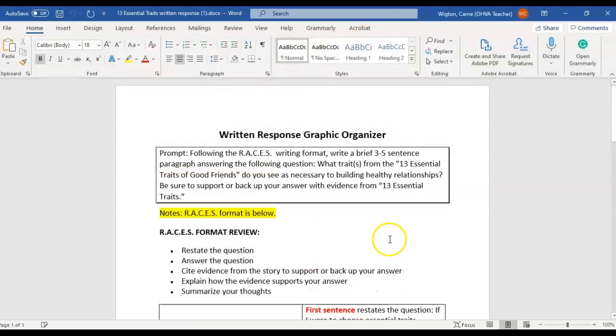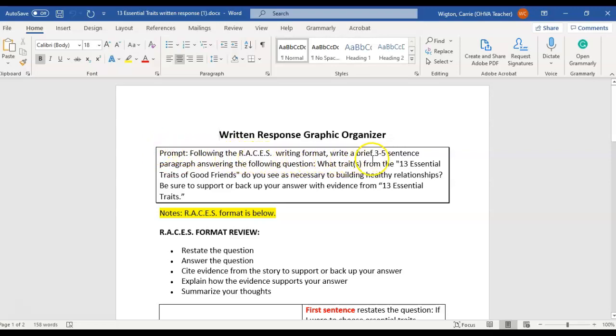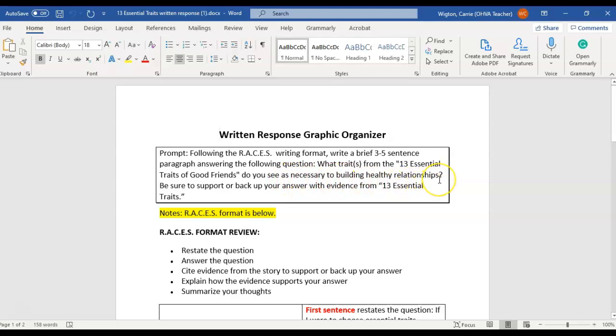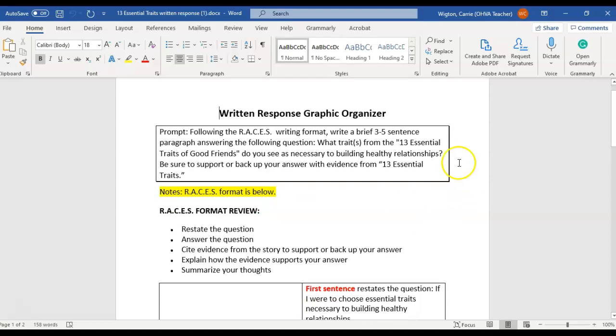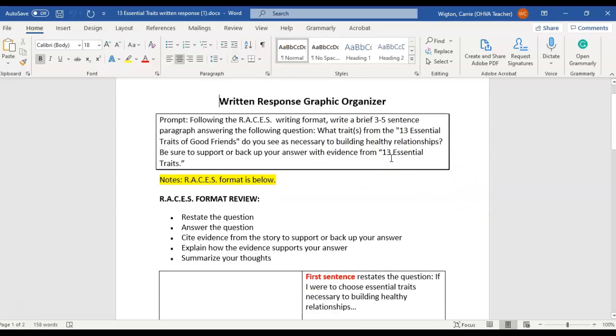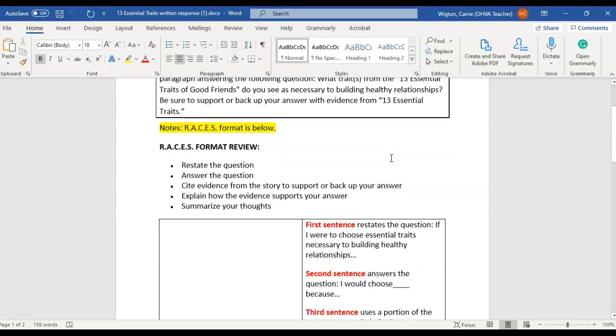And then all you're going to do is look at your prompt following the RACES writing format. Write a brief 3 to 5 sentence paragraph. It's just a paragraph, it is not an essay, answering the following question: What trait or traits from the 13 essential traits of good friends do you see as necessary to building healthy relationships? Be sure to support or back up your answer with evidence from the 13 essential traits. You want to have the 13 essential traits article open as you make your response.